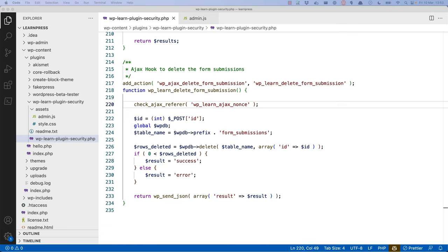There's one more vulnerability in this plugin, and it's a broken access control vulnerability. Broken access control is when a user is able to access a resource they should not be able to access. For example, a user might be able to access an admin function even though they are not an administrator. In this example, you have a broken access control vulnerability in the AJAX callback function.